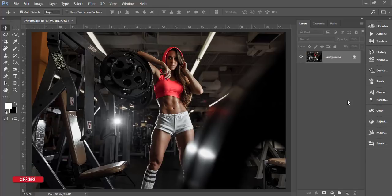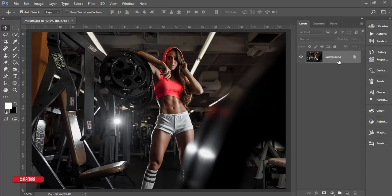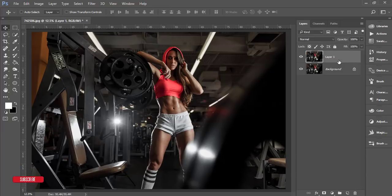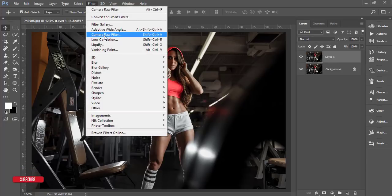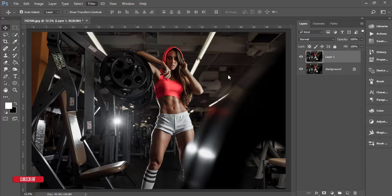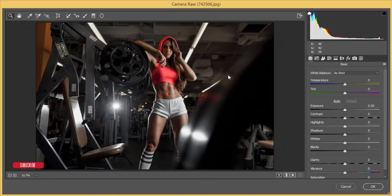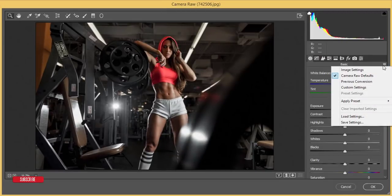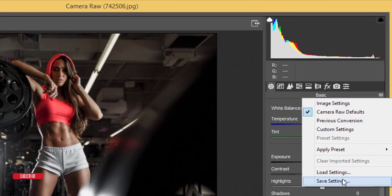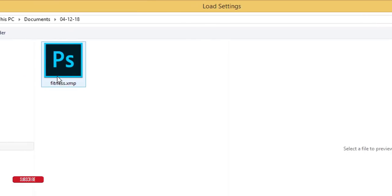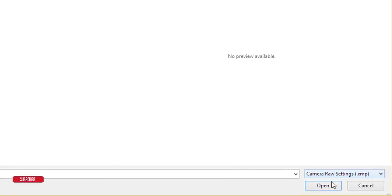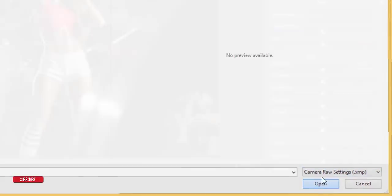I'll apply the preset in my way. First, make a copy by pressing Ctrl+J. Then go to Filter and Camera Raw Filter. I'll apply the preset - go to the preset options, load settings, and here is the fitness preset. Open it up.